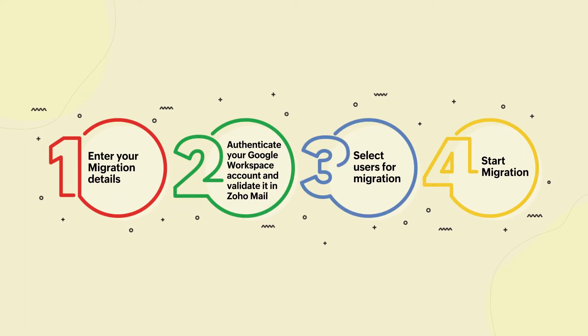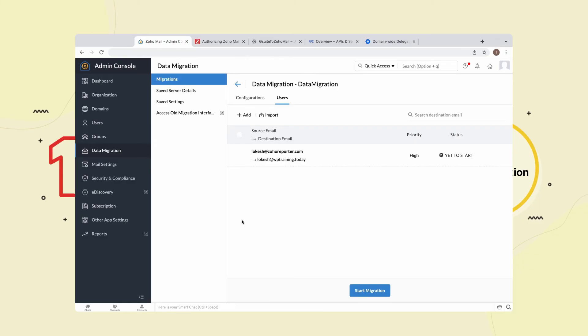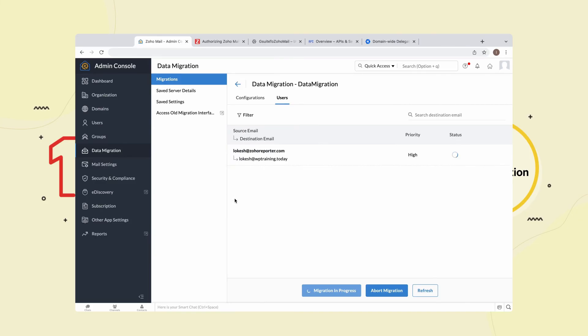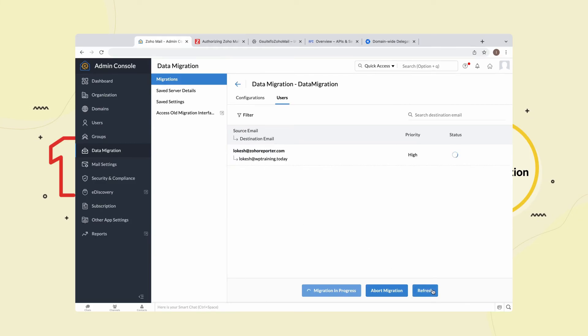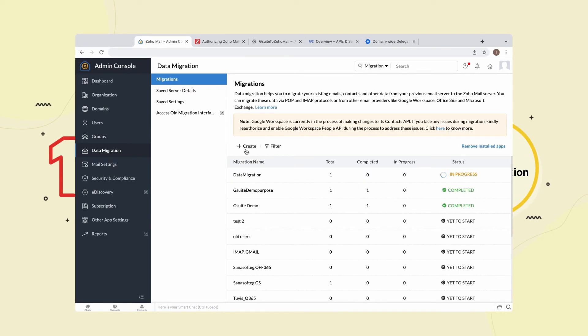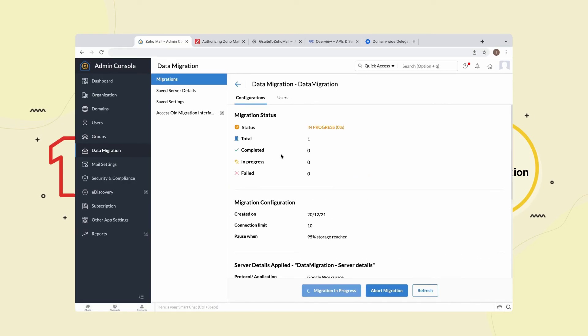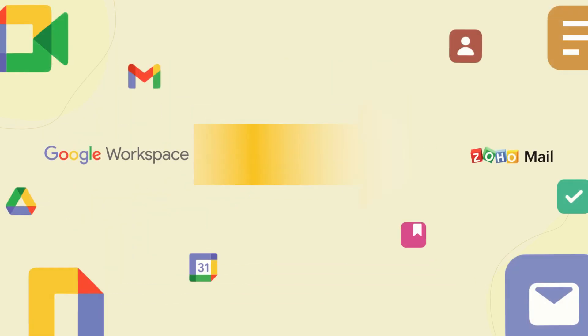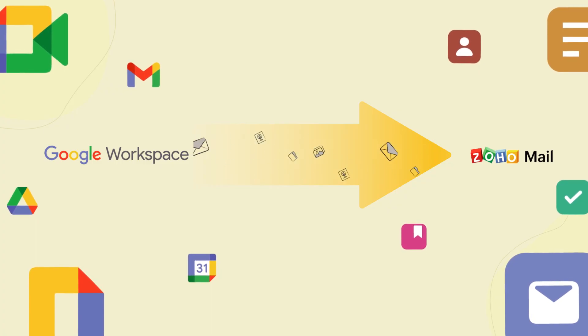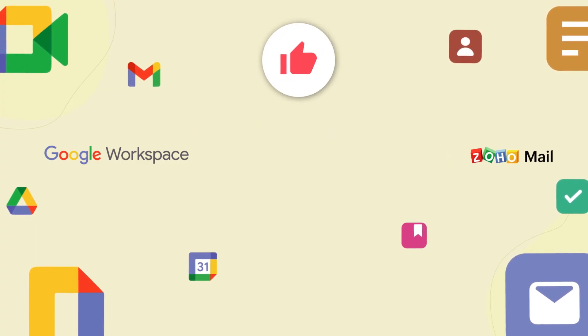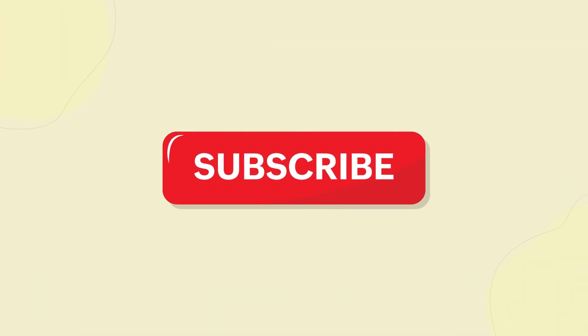Step 4: Start Migration. Once your user import is completed, the final step is to select the Start Migration option. You can now view the status of the migration. After a few minutes, select Refresh. Navigate back to the Migrations page and select this migration by name to check its status. Now you've successfully migrated all your data from Google Workspace to Zoho Mail. For more how-to videos like this one, subscribe to the Zoho Mail channel. Thanks for watching.